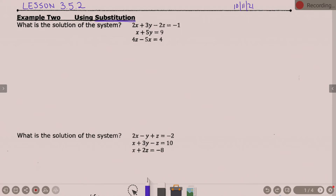Now, we're going to have a very similar process overall. It's just parts of it are going to be different. If you recall last week, first thing I always did is I numbered them, right? So these equations are going to be one, two, and three. That's me trying to be organized, trying to keep you organized.